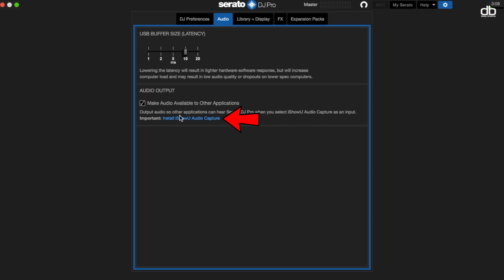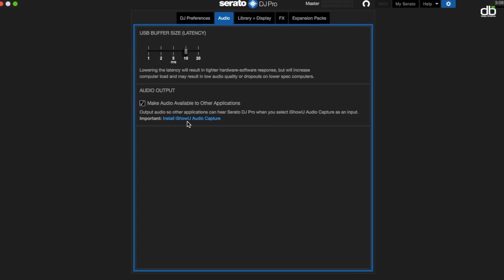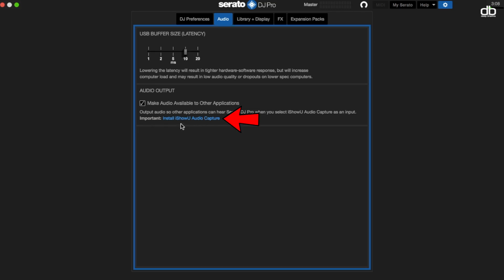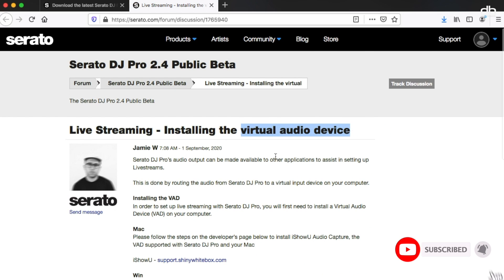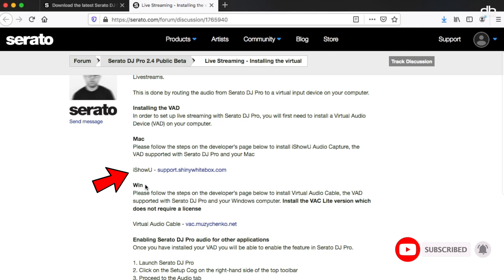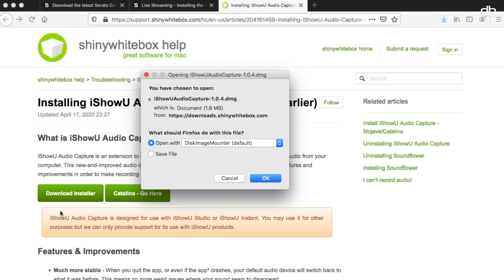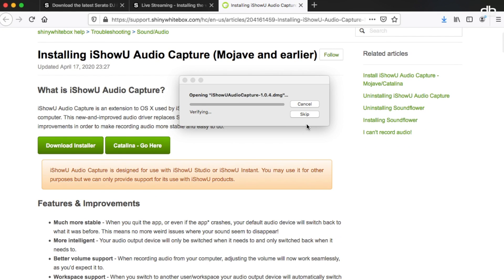Now you will also need to download a small plugin called iShowU Audio Capture. This plugin is what will allow your computer to listen to the audio coming out of Serato DJ Pro and send it to your live streaming softwares like OBS or directly onto Facebook, Twitch, etc. To download this plugin, click on the link where it says install iShowU Audio Capture and that will take you to the website where you can scroll down and download the plugin. Mac users can download iShowU and Windows users can download Virtual Audio Cable — it's the same but it works for two different platforms.